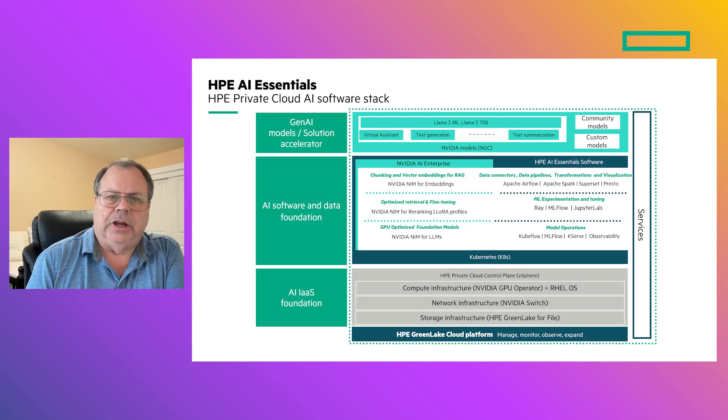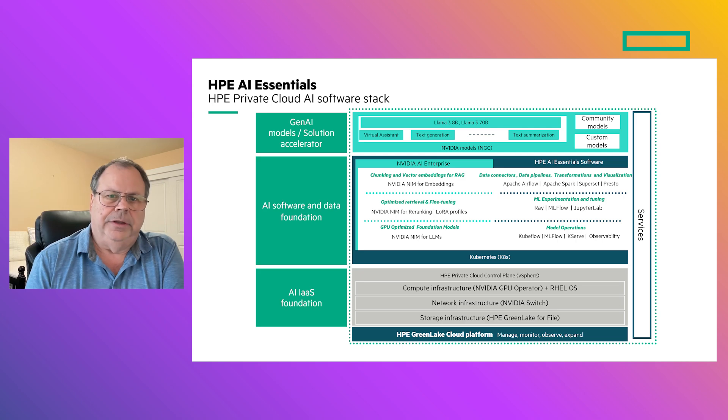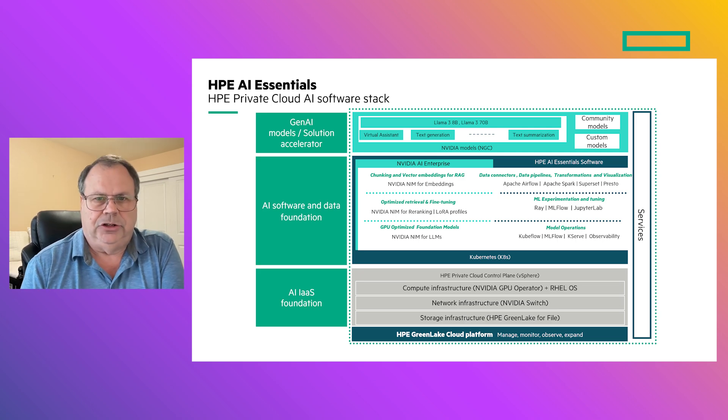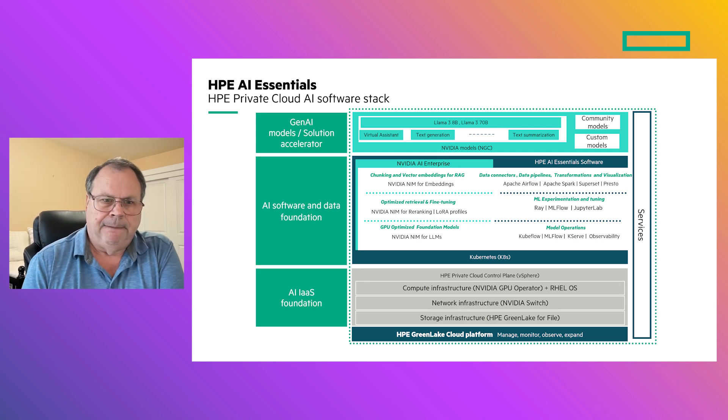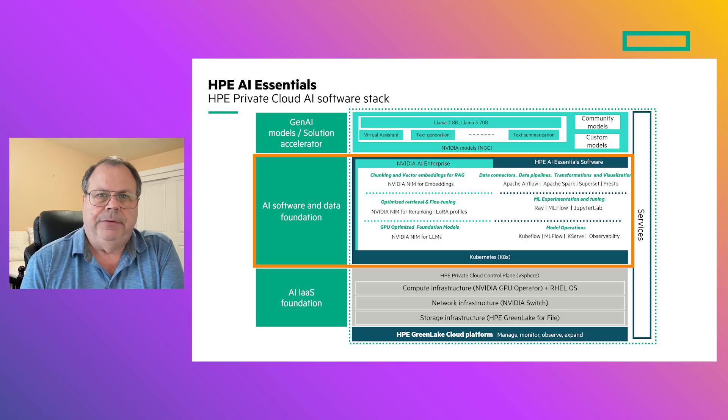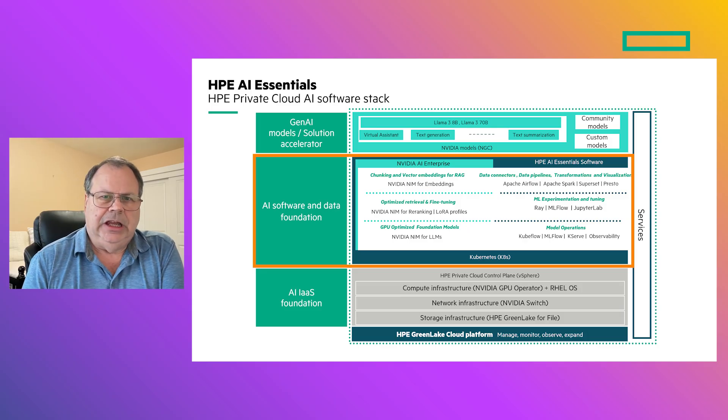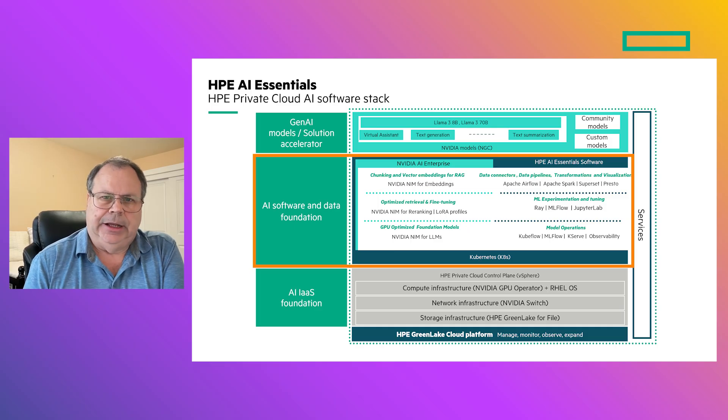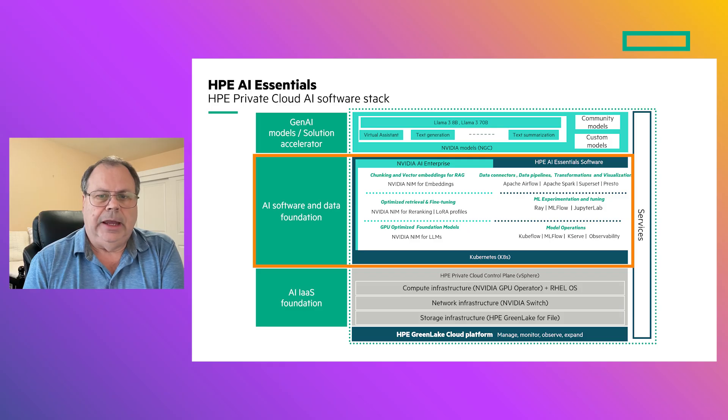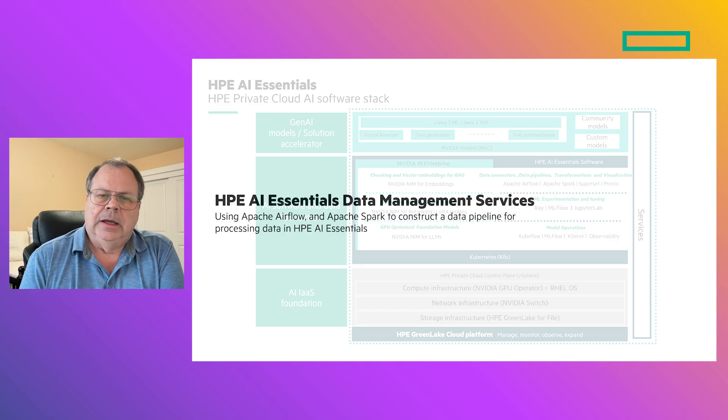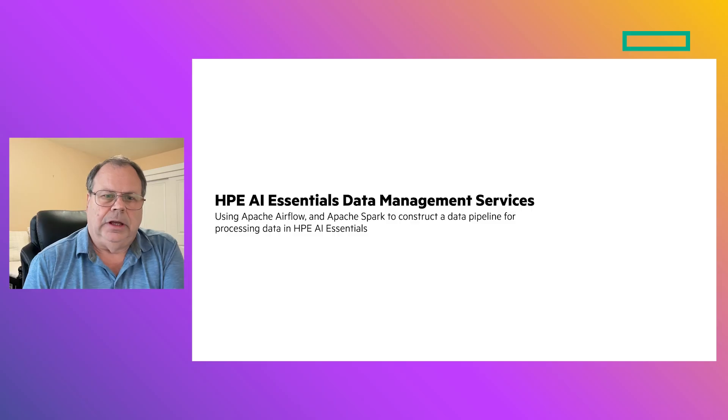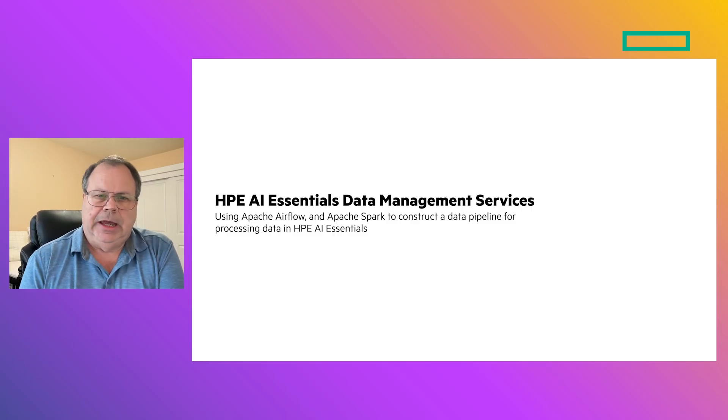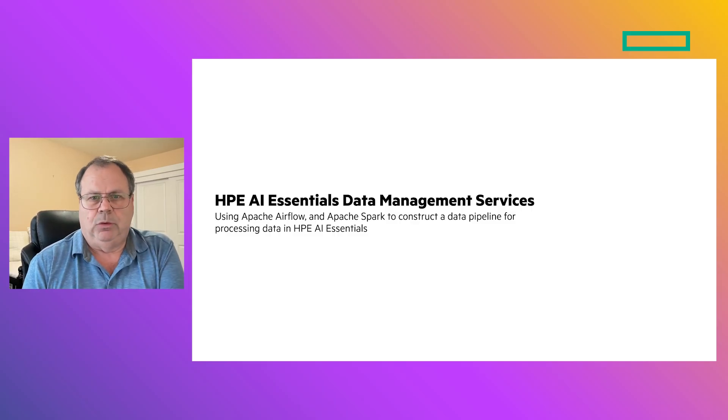Today's demonstration is going to focus on the AI software and data foundation. This middle layer of the HPE Private Cloud AI software stack provides the key platform, security, data analytics, and machine learning services needed to create, deploy, and manage AI solutions at scale. Now, let's take a look at how data engineers can use HPE AI Essentials in their day-to-day work.